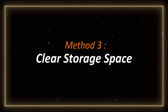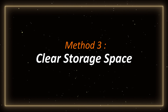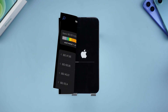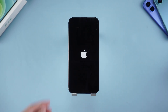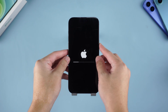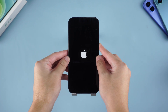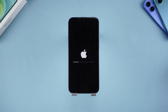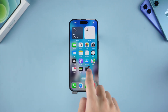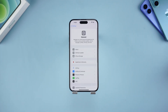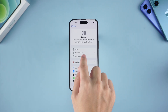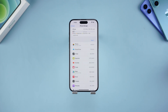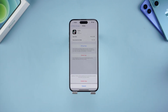Method 3: Clear storage space. If your storage space is almost full, it may also cause the system to crash and restart continuously. We need to clear the storage space of the iPhone. Open Settings, go to General, and select iPhone Storage. Delete some unnecessary apps and junk files.